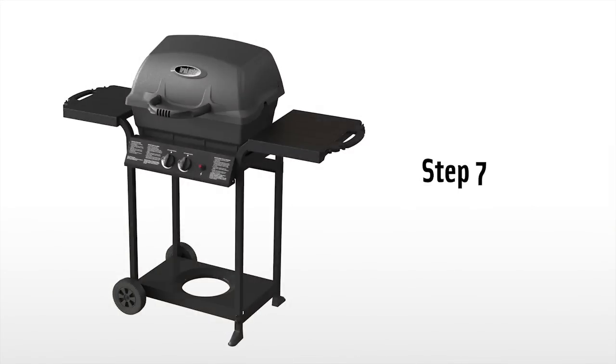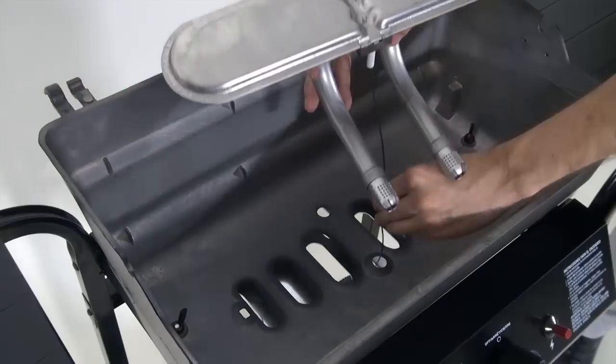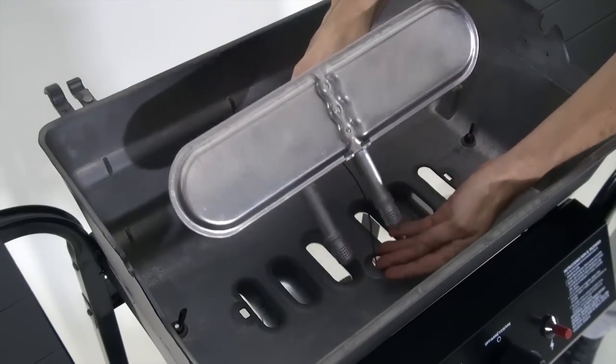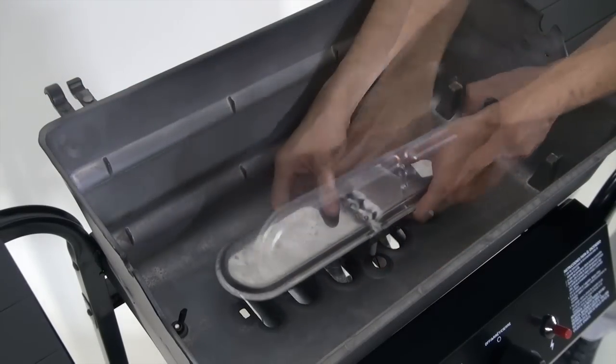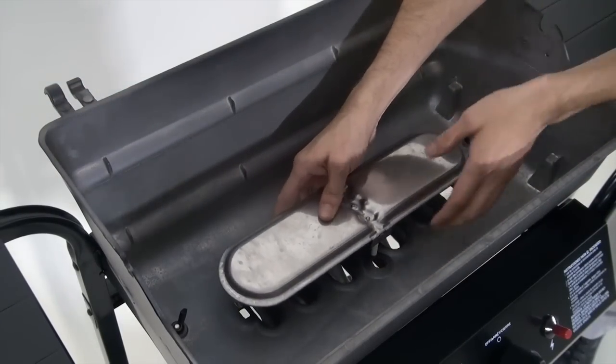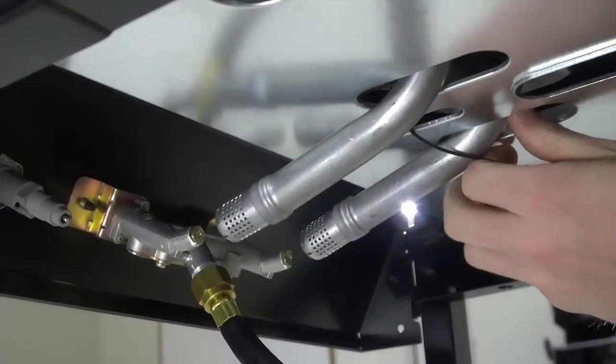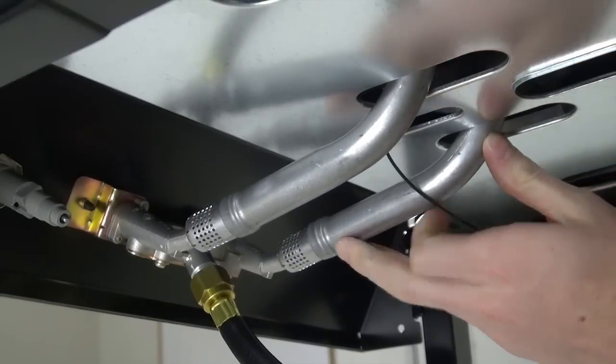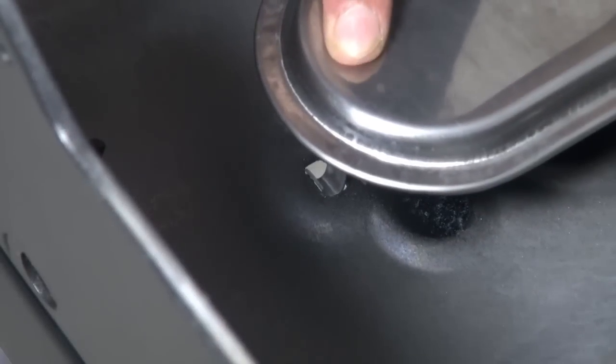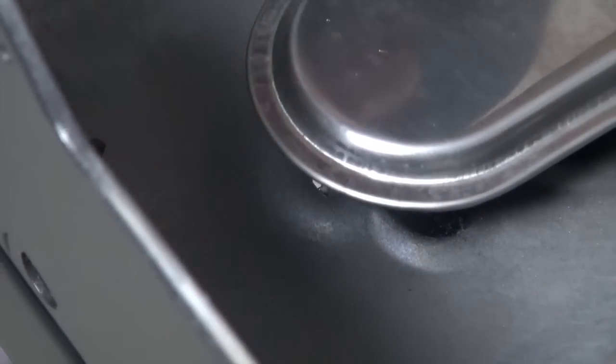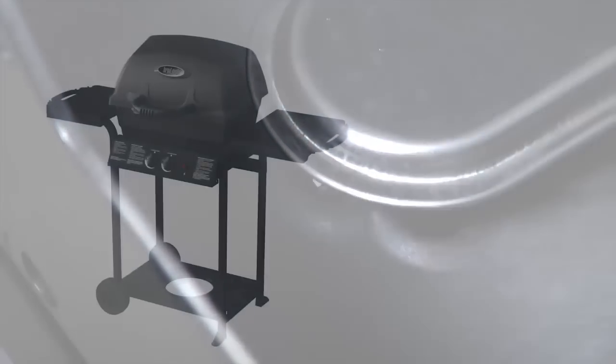Step seven. Insert the burner into the bottom casting and slide the electrode wire through the center hole. Ensure the burner tubes are in place over each valve stem. Now secure the burner by pushing the burner feet into the openings at both ends.